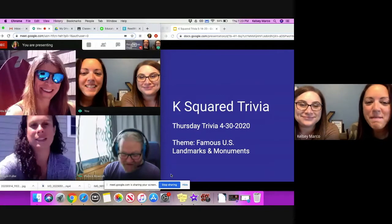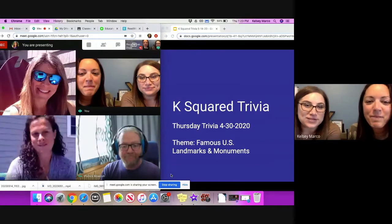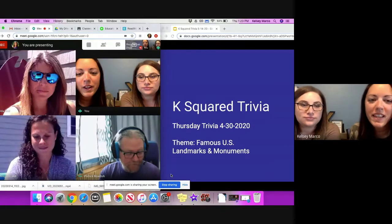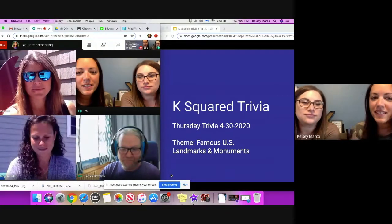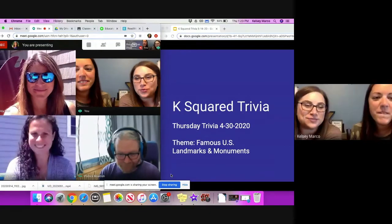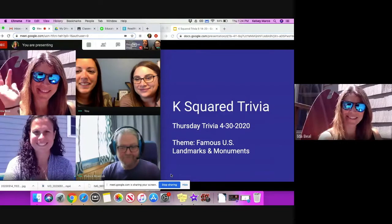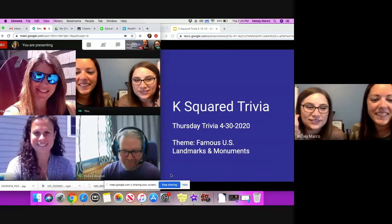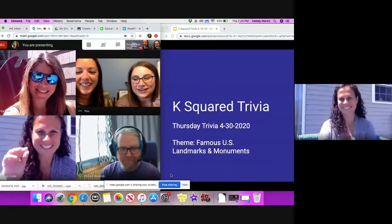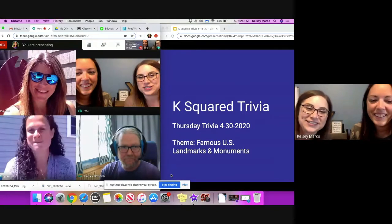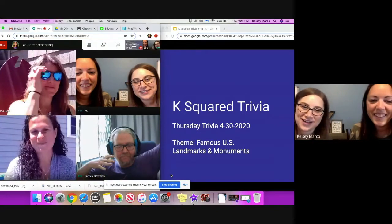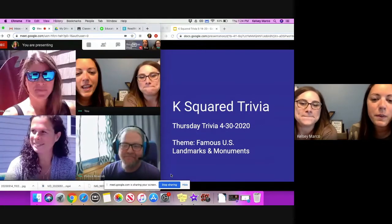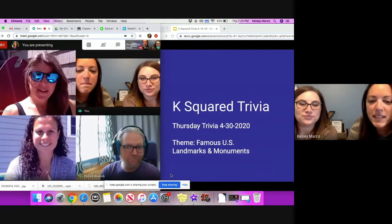Welcome to K-Squared. I'm Ms. Marco. I'm Ms. Fulet. And we are here for Thursday Trivia and we have our usual guests with us. Up at the top we have Ms. Veal, and below her we have Mrs. Fuller, and to the side, Mr. Bodish. Today's theme is famous U.S. landmarks and monuments.